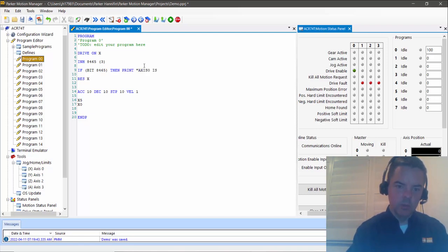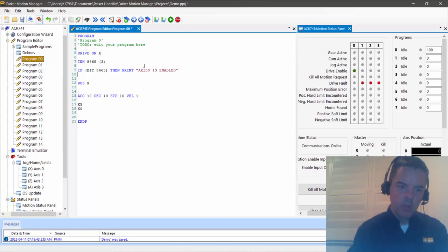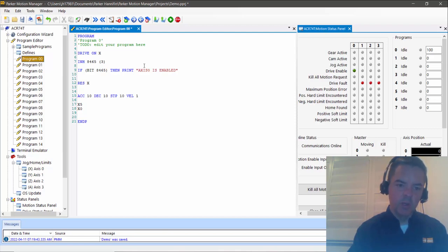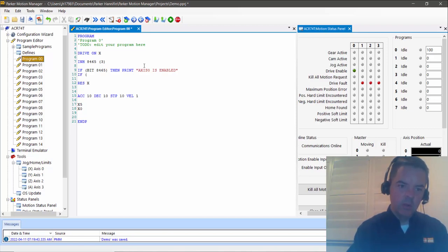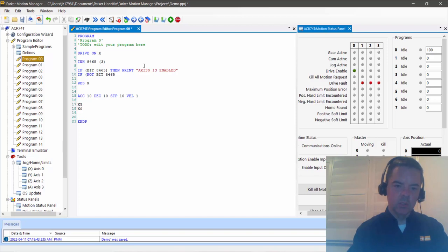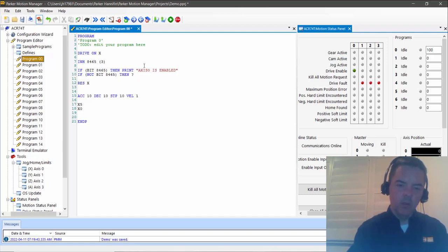This is a single line if-then statement. If bit 8465 turns on, so it's gonna inhibit until that bit turns on, then if it does then it'll print this statement. If it times out, it would then fall through and say if not bit 8465, then print. Question mark is a shortcut for print, so it saves you some typing.